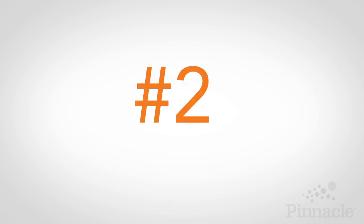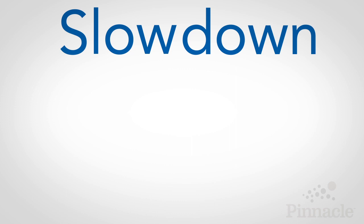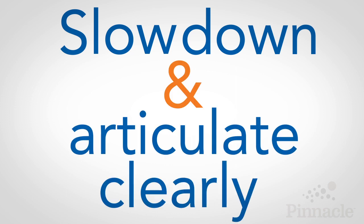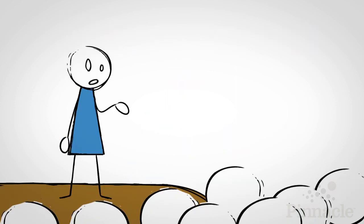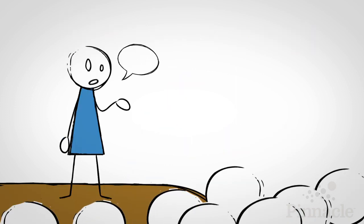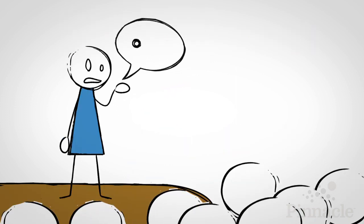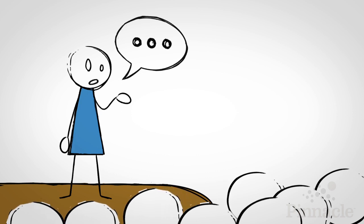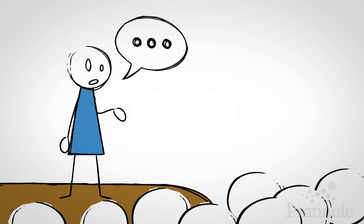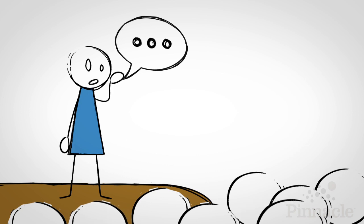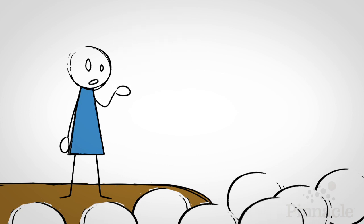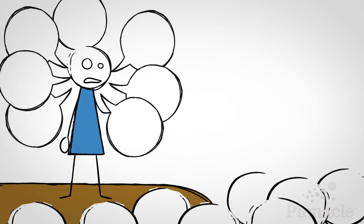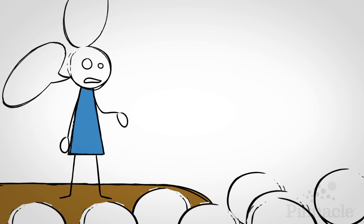Number two, slow down and articulate clearly. You can help your audience adapt to your accent by talking slowly and speaking with clear diction. Generally, an accent is not a barrier to effective communication. The difficulty emerges when we speak too fast and our words blend together.